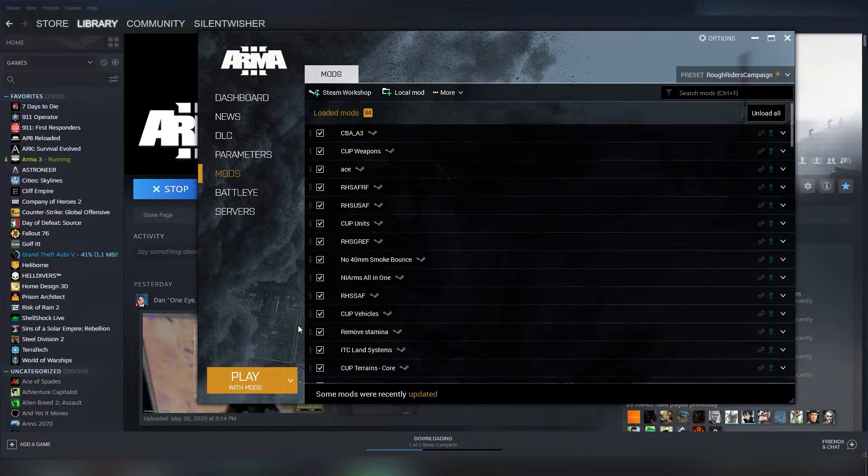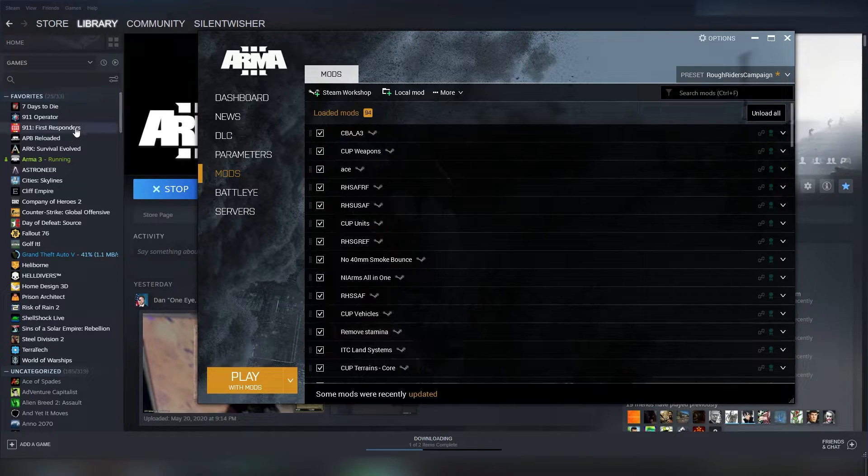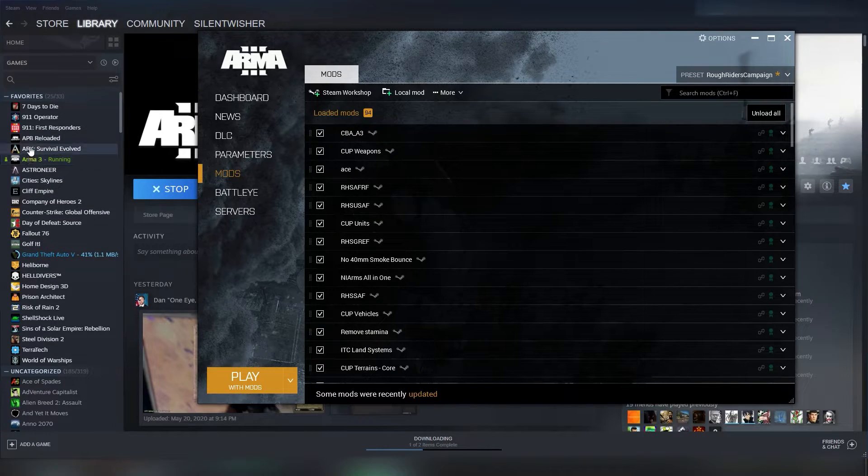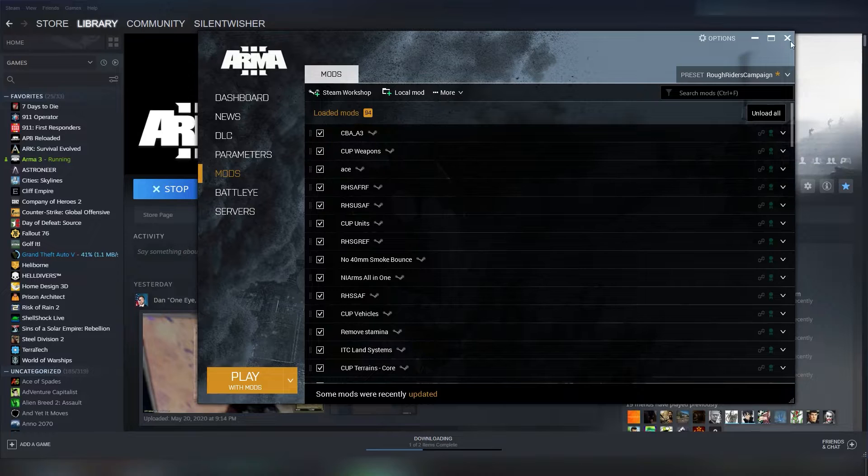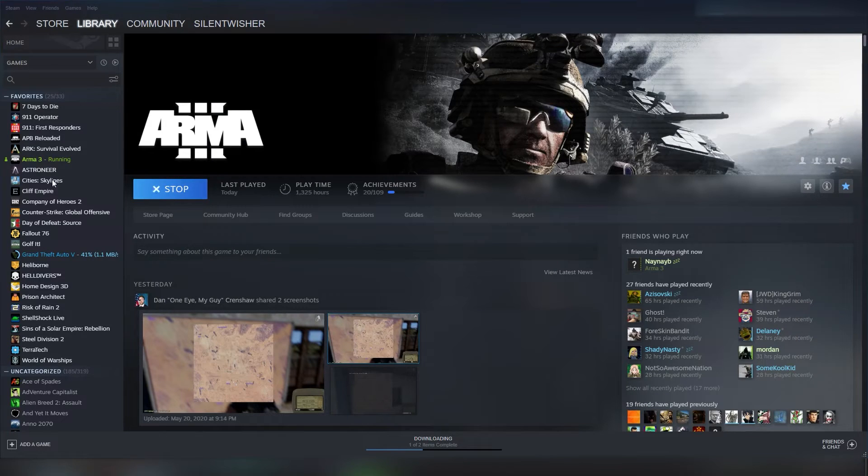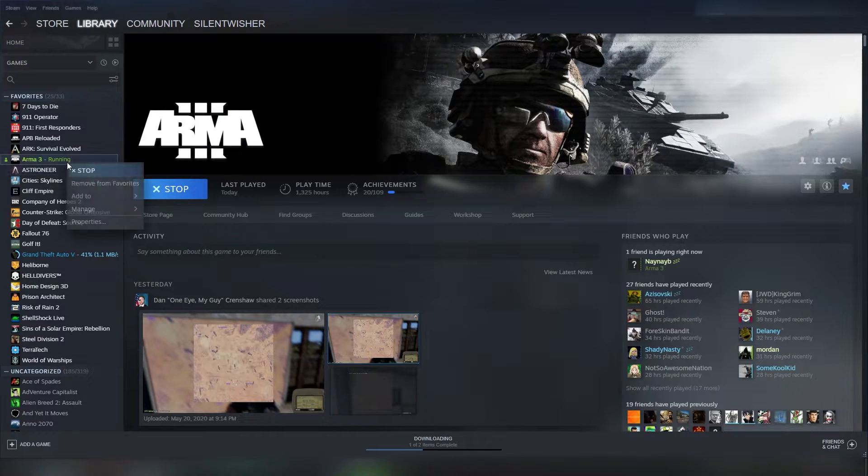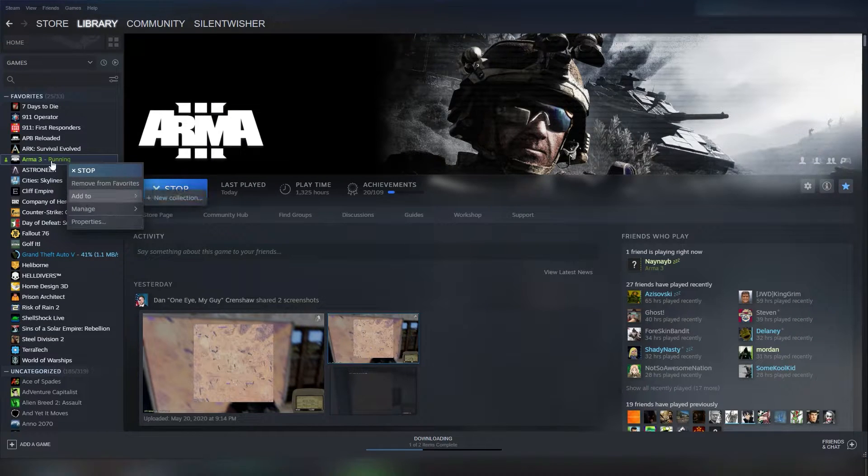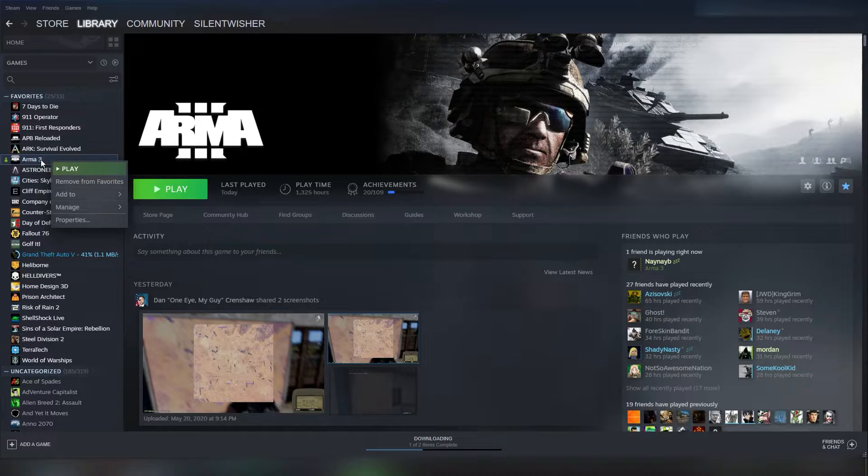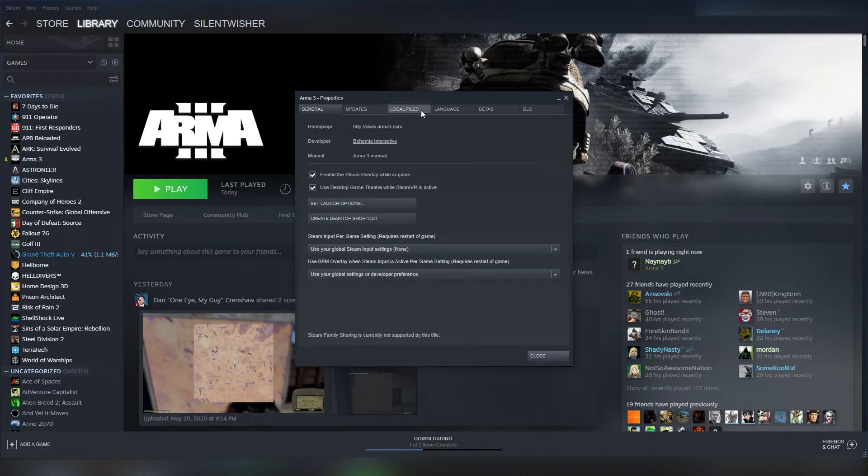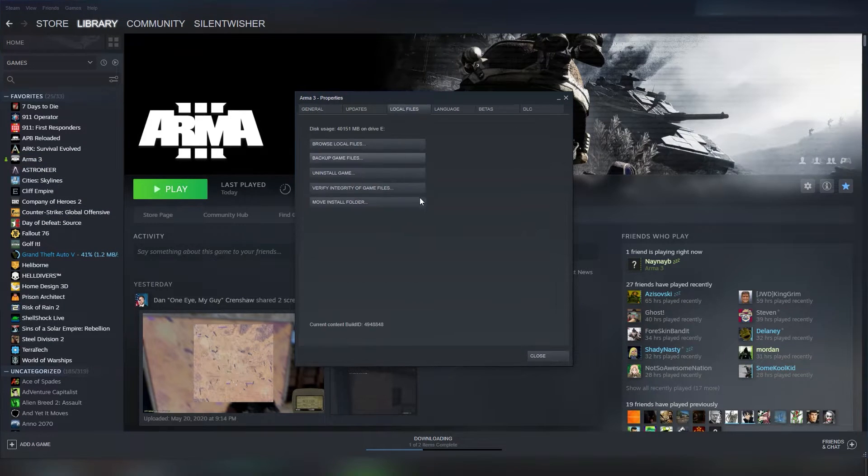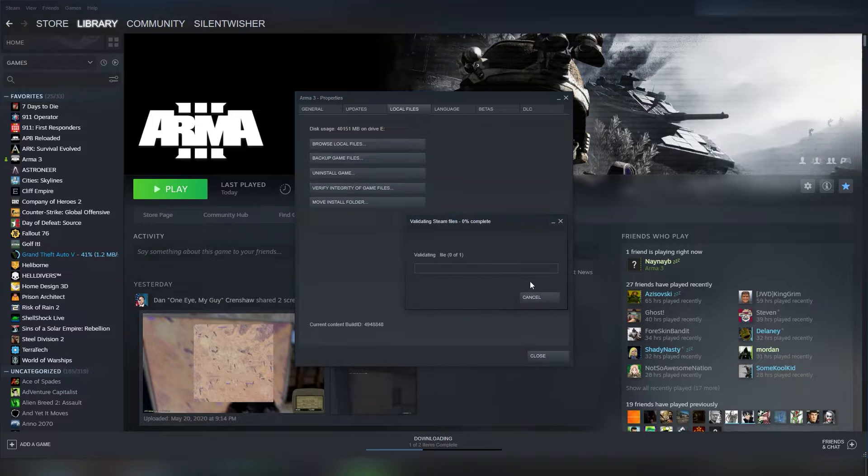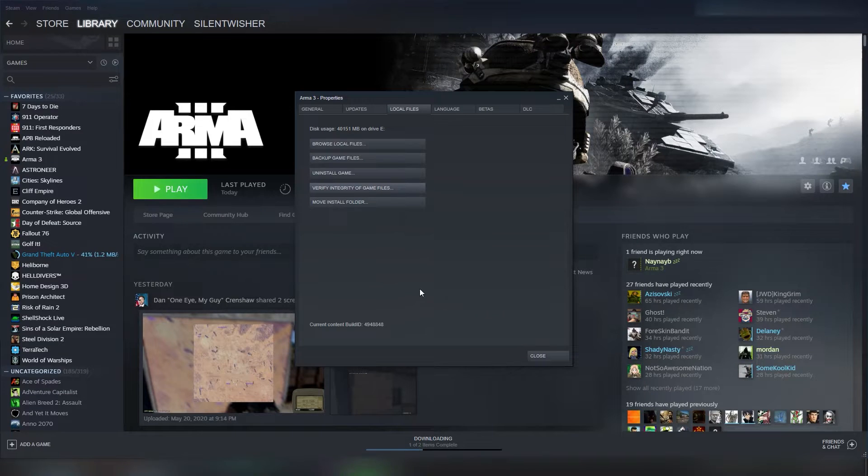Another thing is to come to Steam, and you want to verify, you can't have the game running when you do this. You would come to the game in your library, right click on it, go to properties, local files, and then verify the game cache.